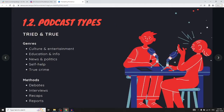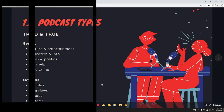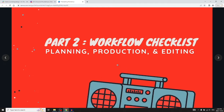Looking at podcast types, a survey of the most popular podcasts in the U.S., Canada, and globally shows these genres: culture and entertainment, education, infotainment, news and politics, self-help, and true crime. In terms of methods of communication, there are debates, interviews, recaps, and reports. Part two covers planning, production, and editing.